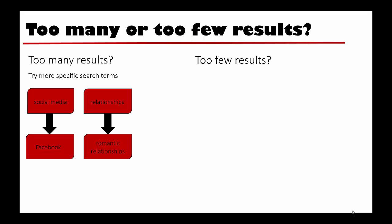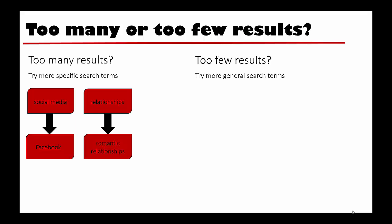If you are getting too few results, you may want to try more general terms. For example, social media can become a broader topic if you change it to internet or technology. Relationships can become a broader topic if you change your search term to interactions.